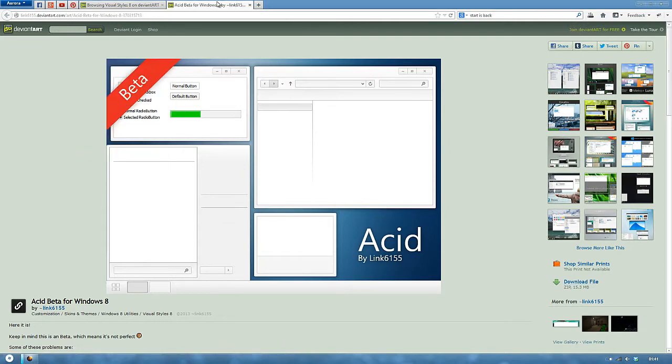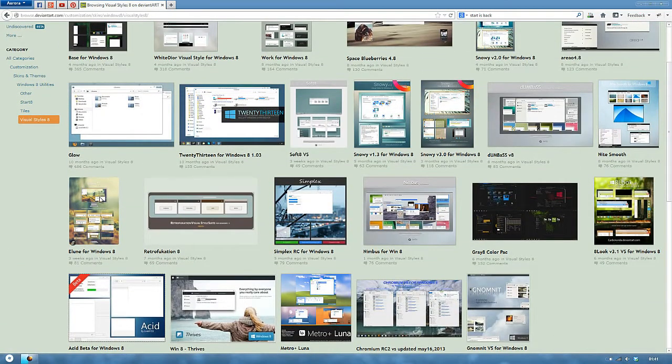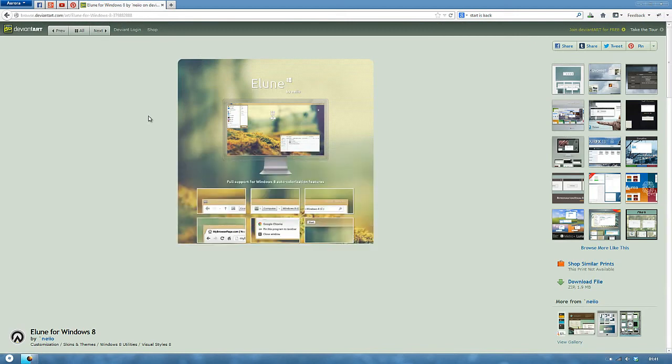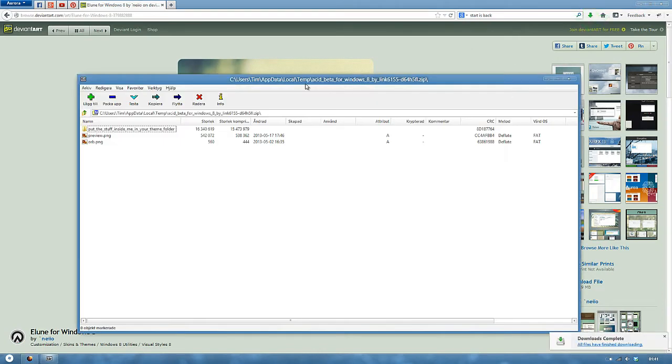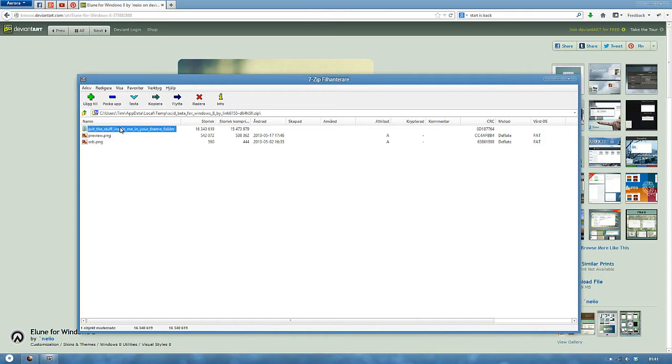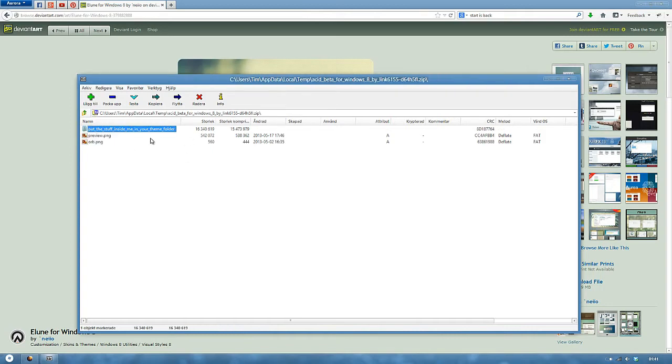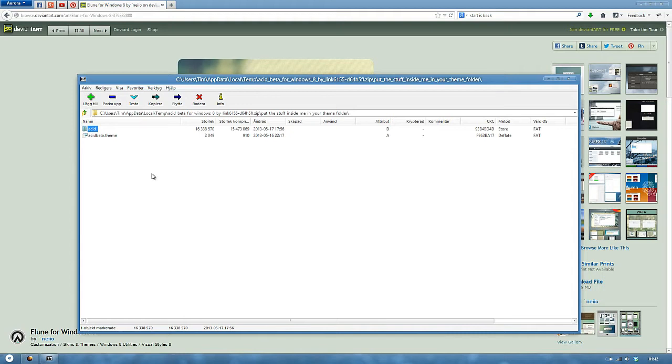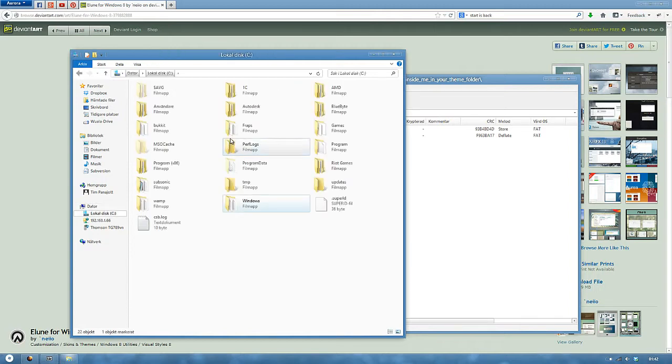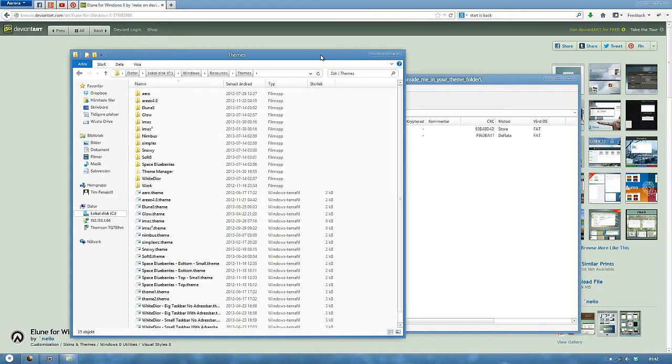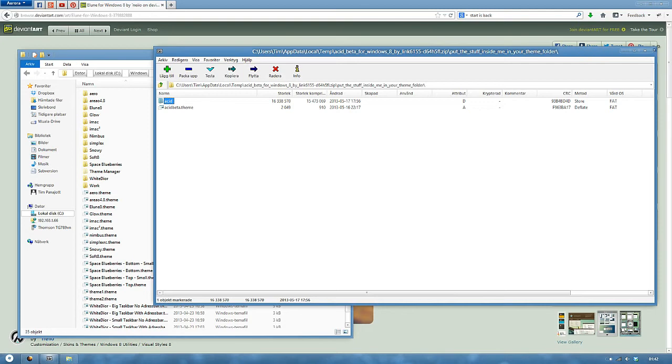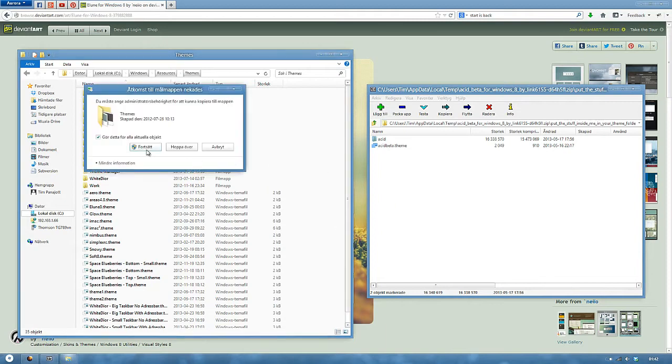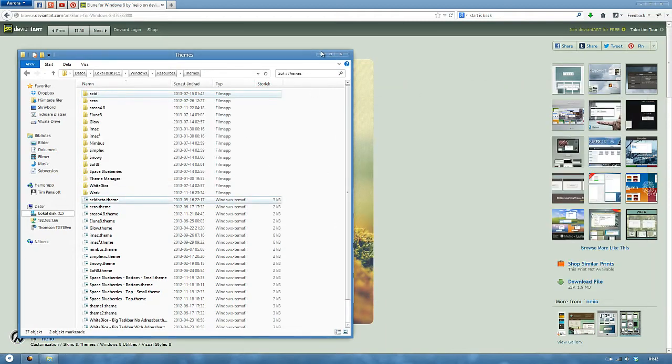Yeah, I'll open the file. Right now, I'm running this Elune 8. I run Elune back in my Windows 7 system. It's a really nice theme. I gotta admit that. So, in some themes you might get an orb and you might get a folder that's called theme or like here, put this stuff inside me in your theme folder. And you might wonder where is my theme folder. Well, just open up your computer. Go to C, Windows, Resources, Themes. Now what you want to do is just take these files, drag and drop them in here. Yeah, continue.